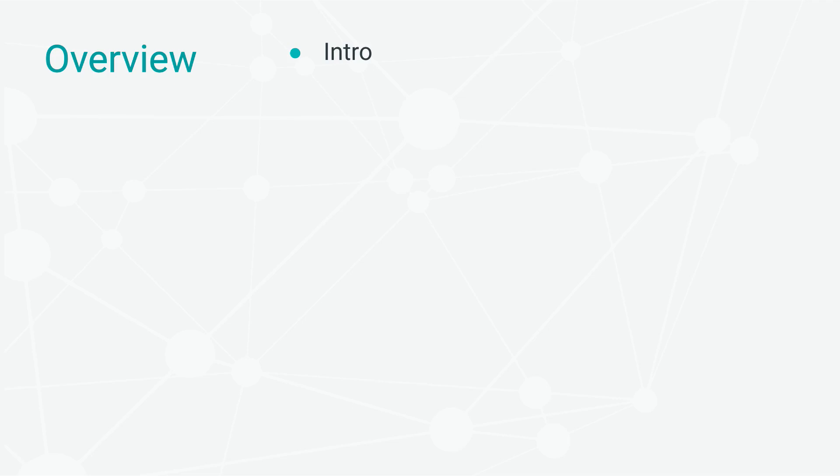We start off with an introduction to the mission. Next, we look at how to set up a Sanity project from scratch.